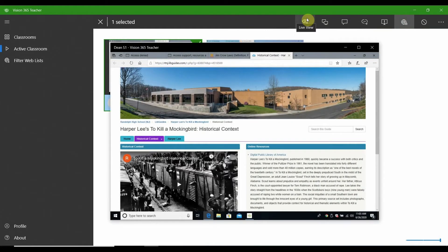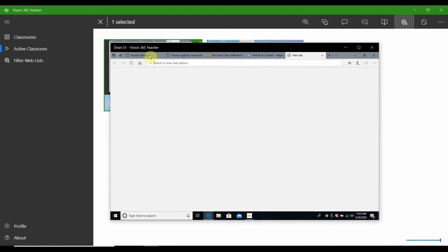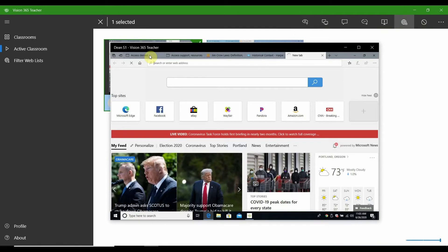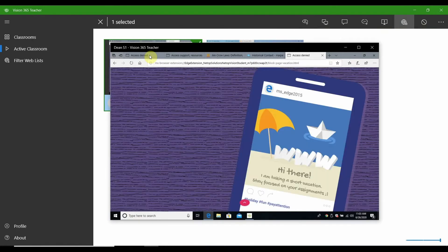Previously open tabs are paused and no access is permitted. If a student opens a new tab and attempts to explore, they will be redirected to the sites that are allowed in the filter. The clickable links make it easy for the students to get back on track.